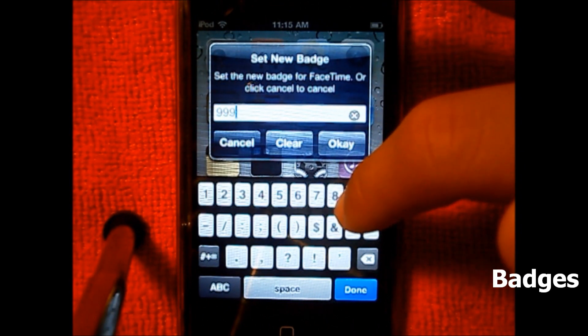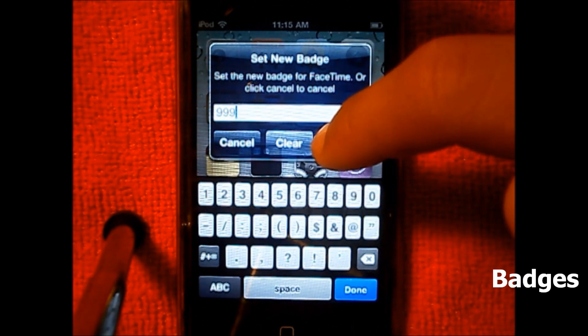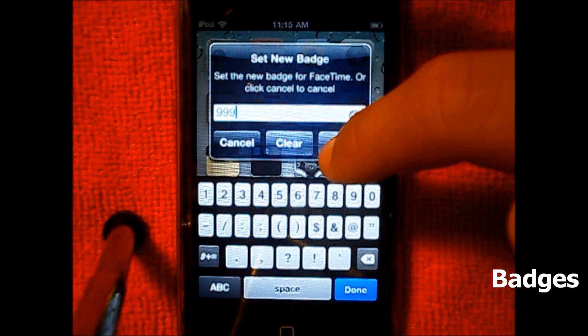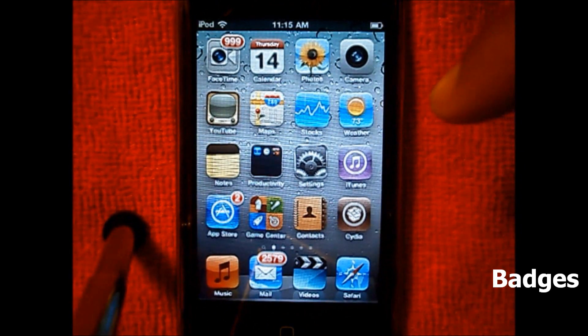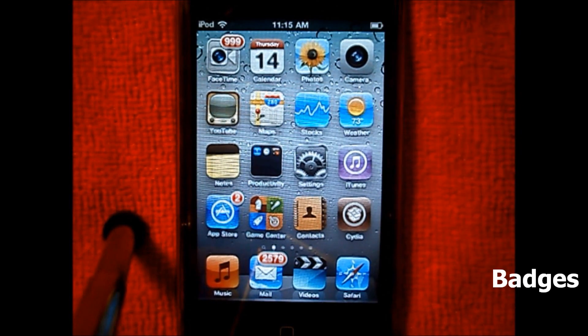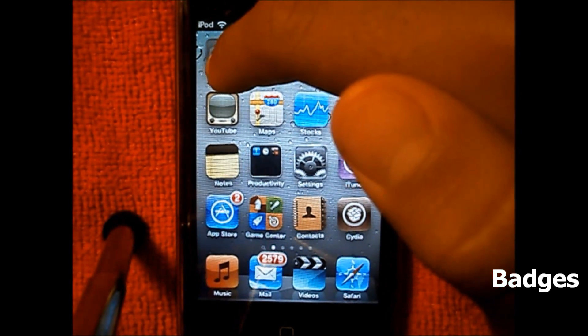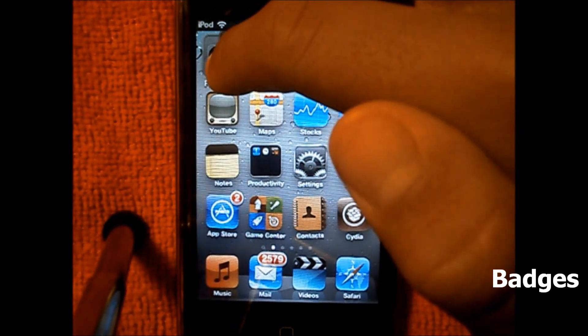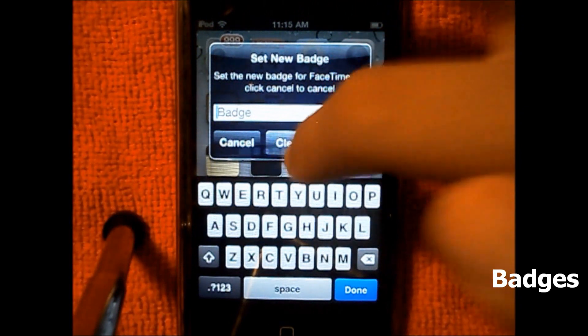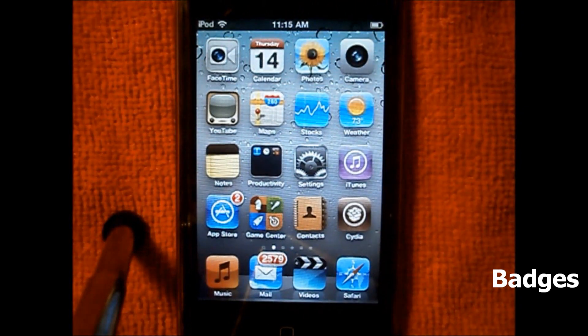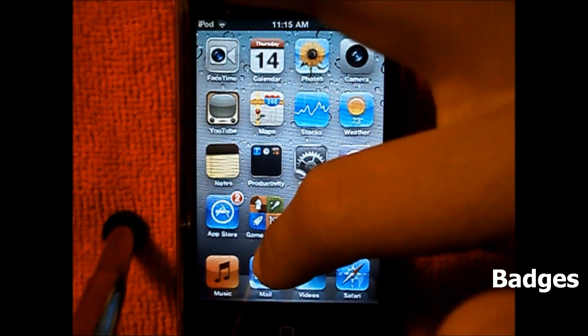I'll set it to 999 notifications. You can see right there, now I have 999 FaceTime notifications. And if you want to clear it, just double tap it again, click 'Clear,' and it's already gone.